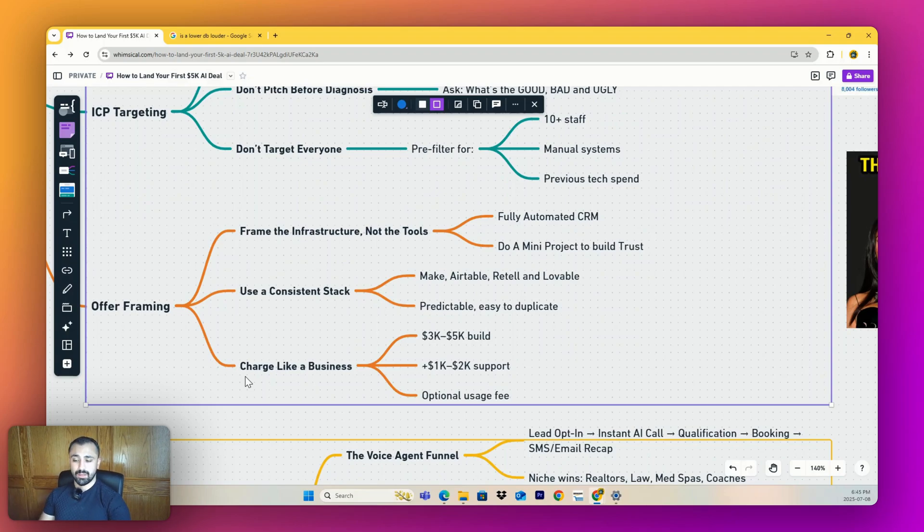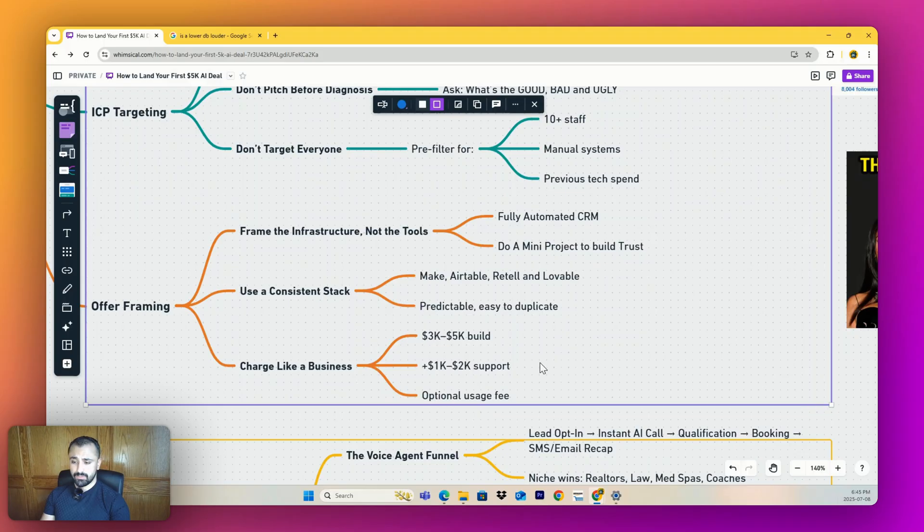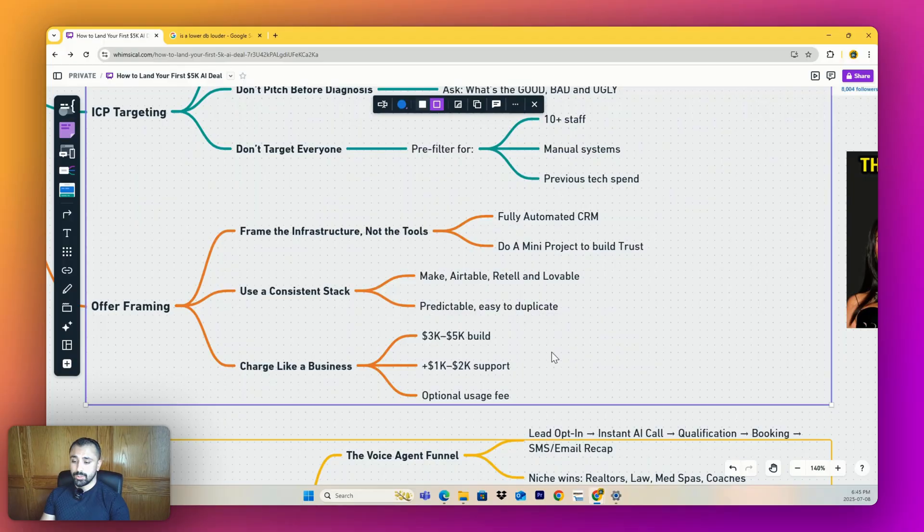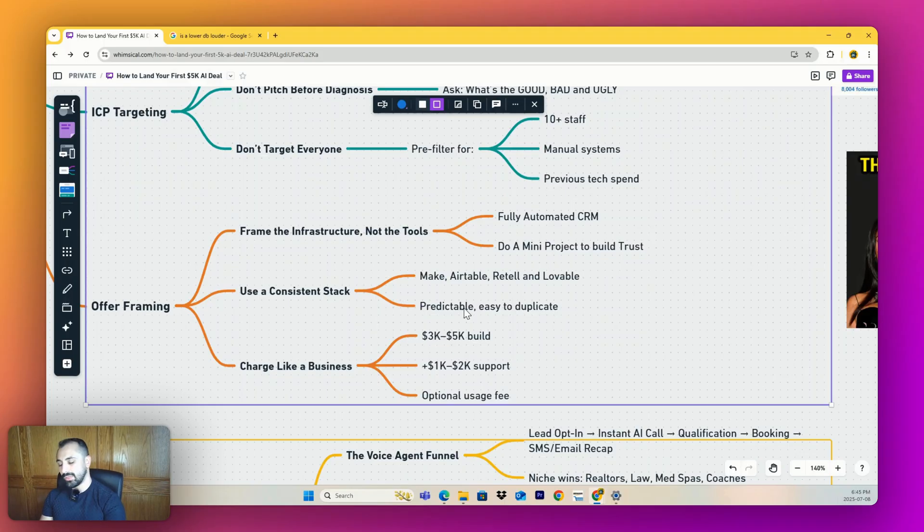I'd also add in a thousand to two thousand per month for ongoing support and then usage fees. I don't charge my clients anything for a lot of stuff, but you could add a margin to your voice agent. Instead of 12 cents a minute you could do 15 or 16. I don't approve of that, but to each their own.